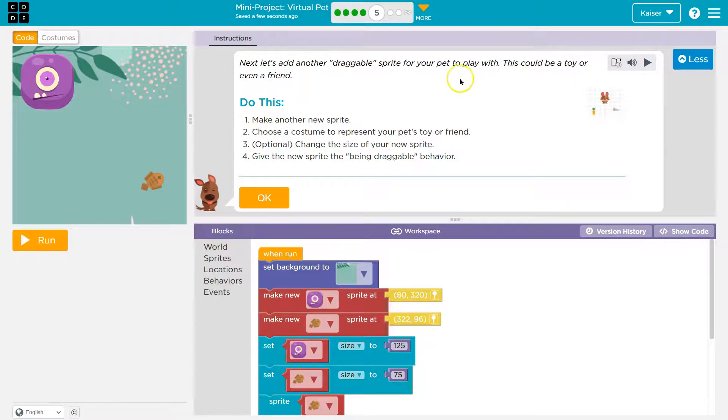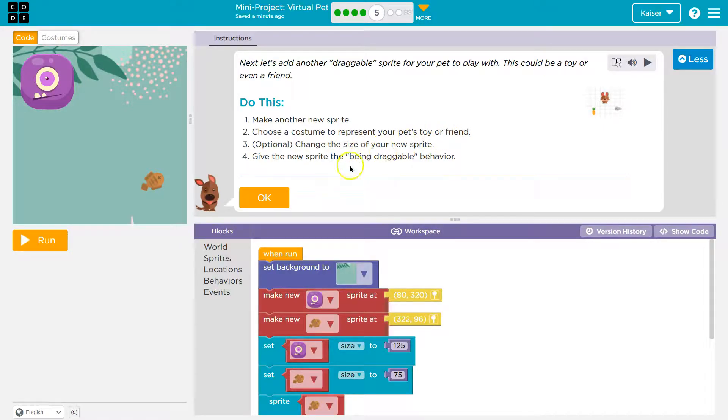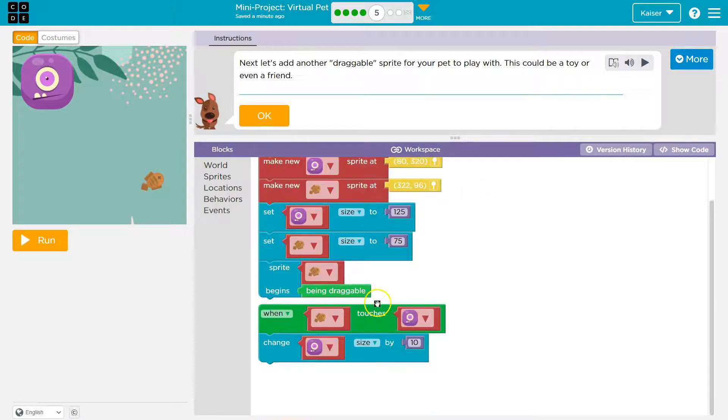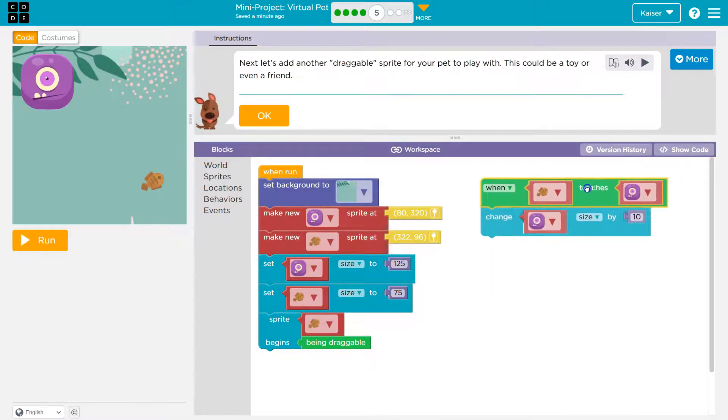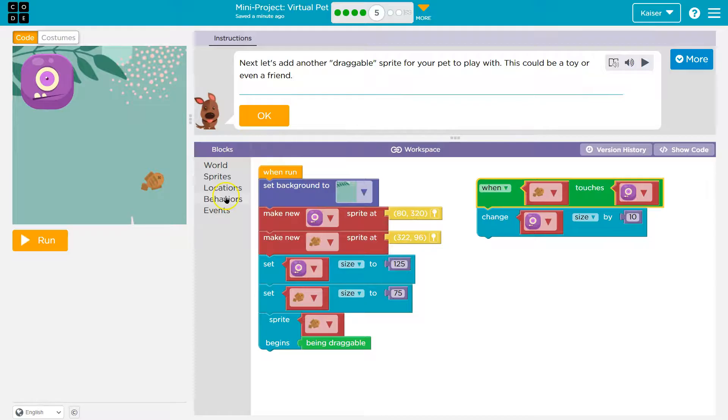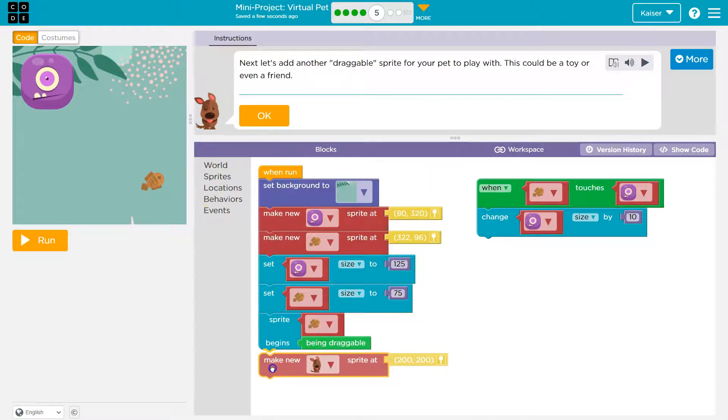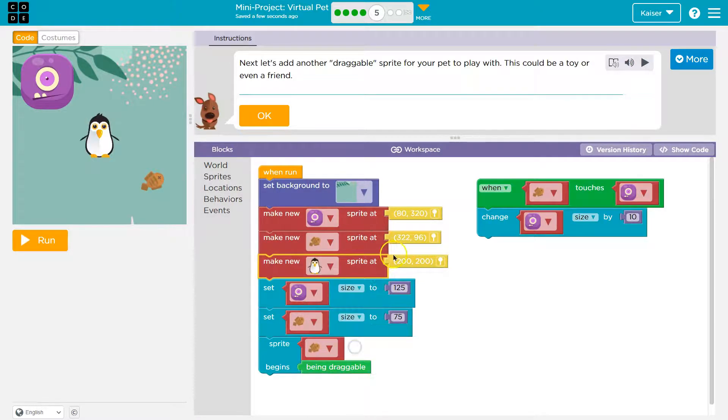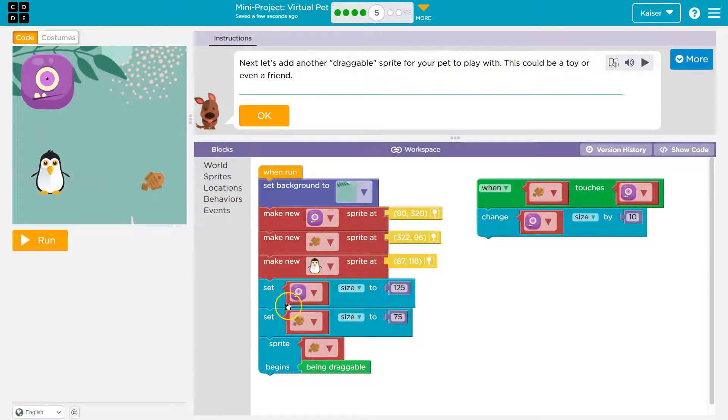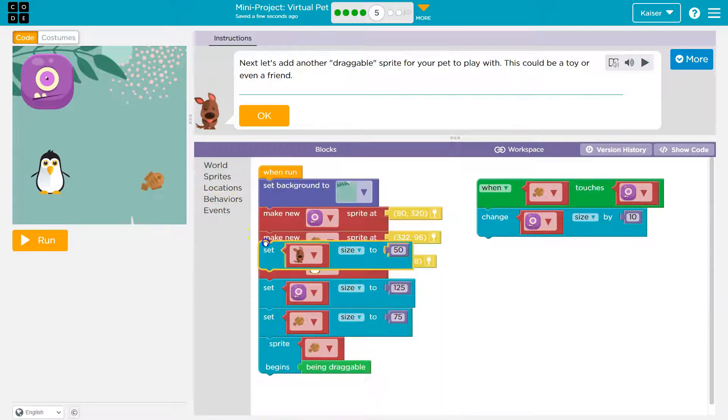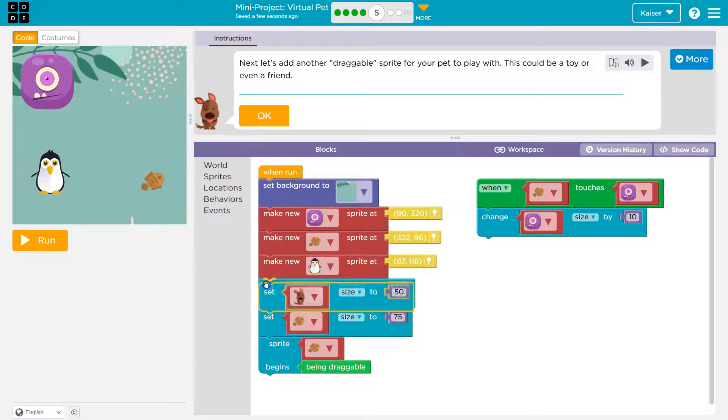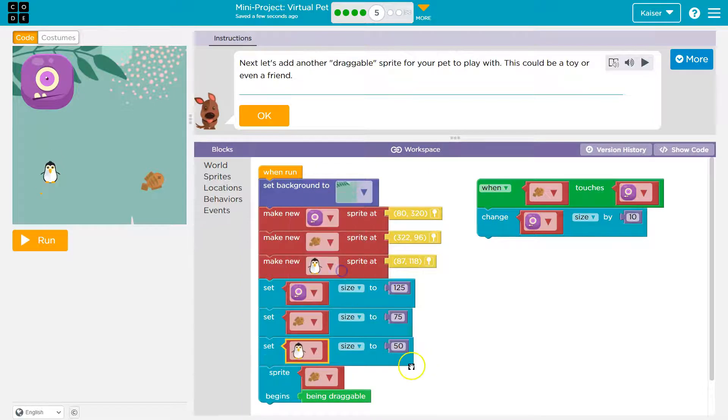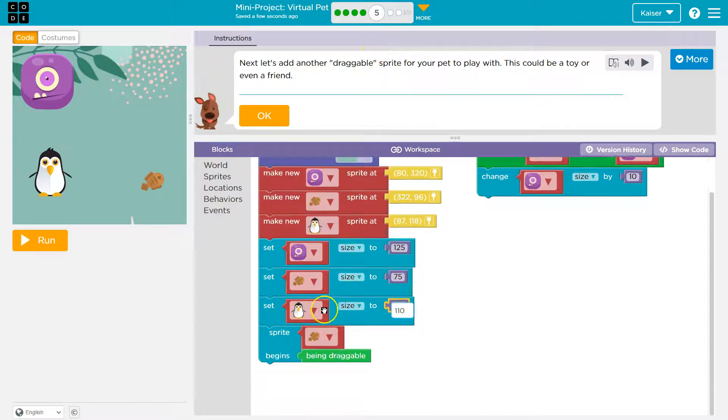Next, let's add another draggable sprite for your pet to play with. This could be a toy. Even a friend. Make another new sprite. Choose the costume to represent your pet's toy or friend. Change the size of the new sprite. Give the new sprite the being dragged behavior. Cool. So, this we can do. Now, I don't want it on when touches, right? We want it to be default. So, I can just pull that over there for now. And make a new. I'm going to put it up here so my code lines up in order. It would make more sense. So, sprite make new. I'm not going to drop it down here. It just makes more sense to have everything grouped together. We got to do a penguin here.